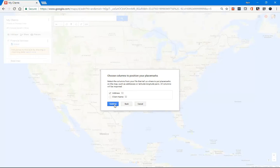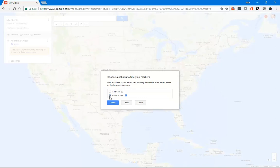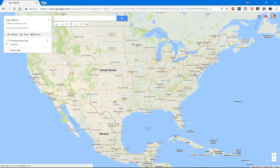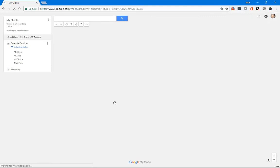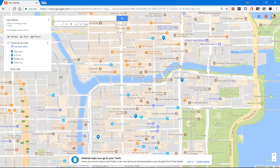I'll click Continue. And next it wants to know how to label or title the markers on the map. So I wanted to put the client name, which was part of that Excel file. And I only had those two columns. So Address and Client Name. I'll click Finish.